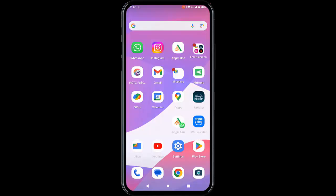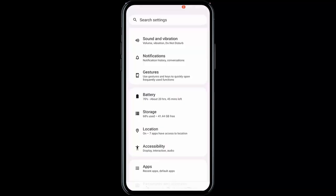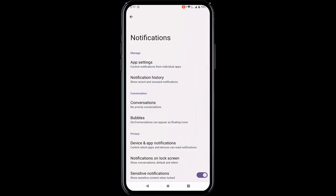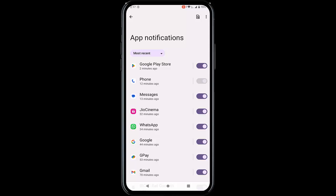For the third method, go to your phone settings and go to notifications. Tap on app notifications, find the messages app, and enable the messages app notifications option.